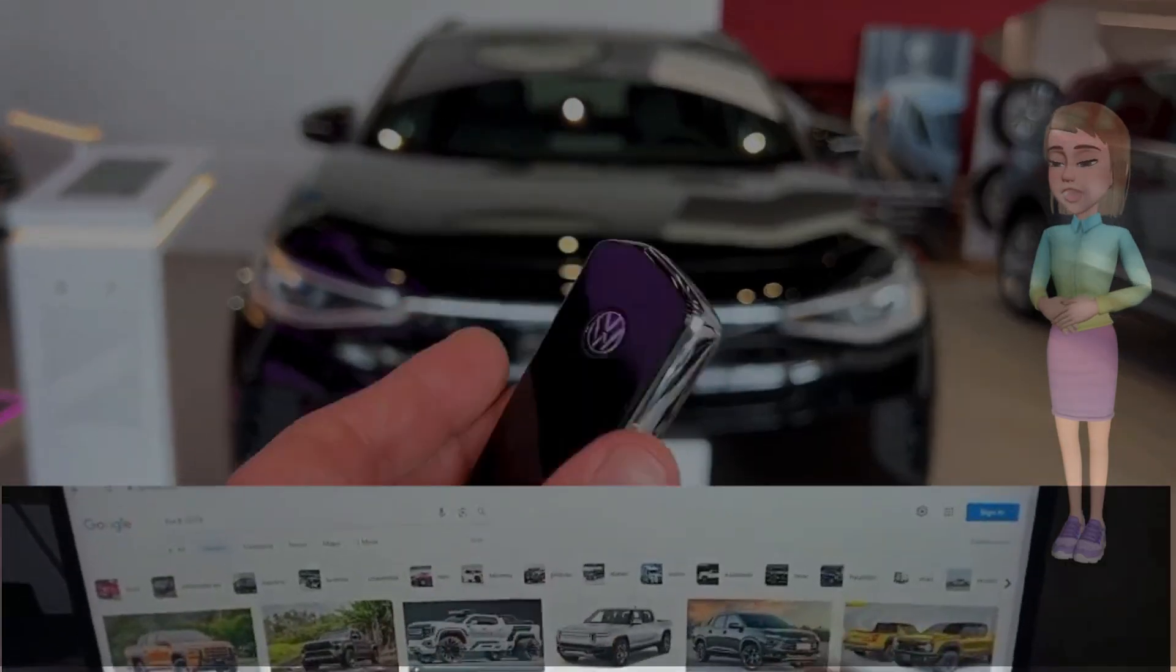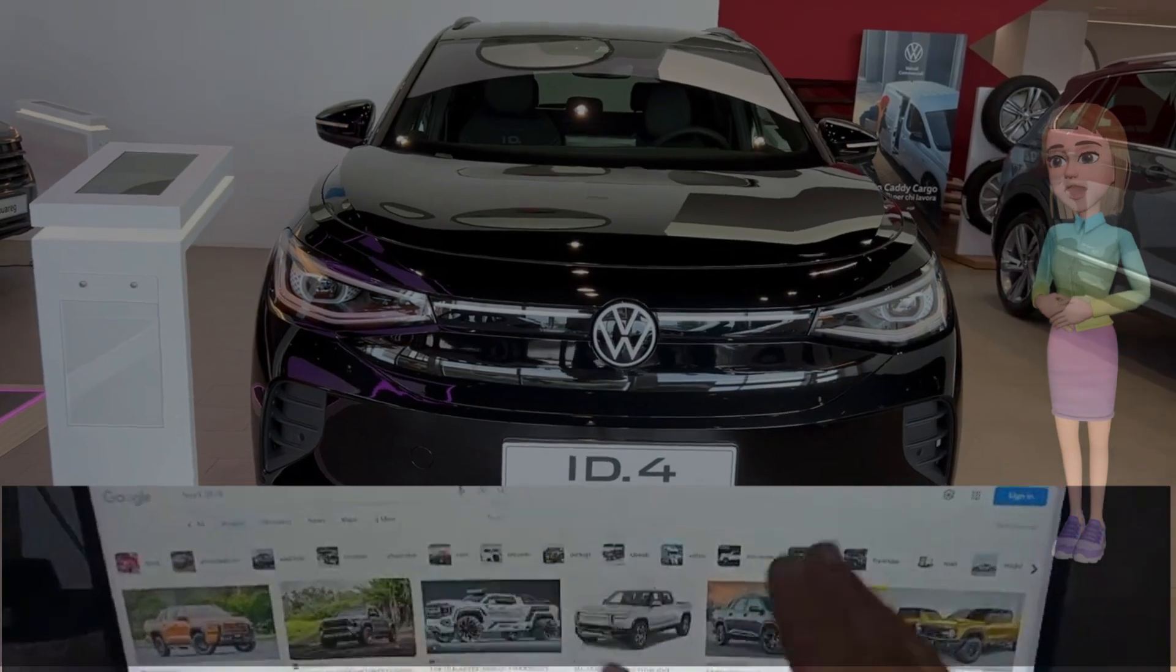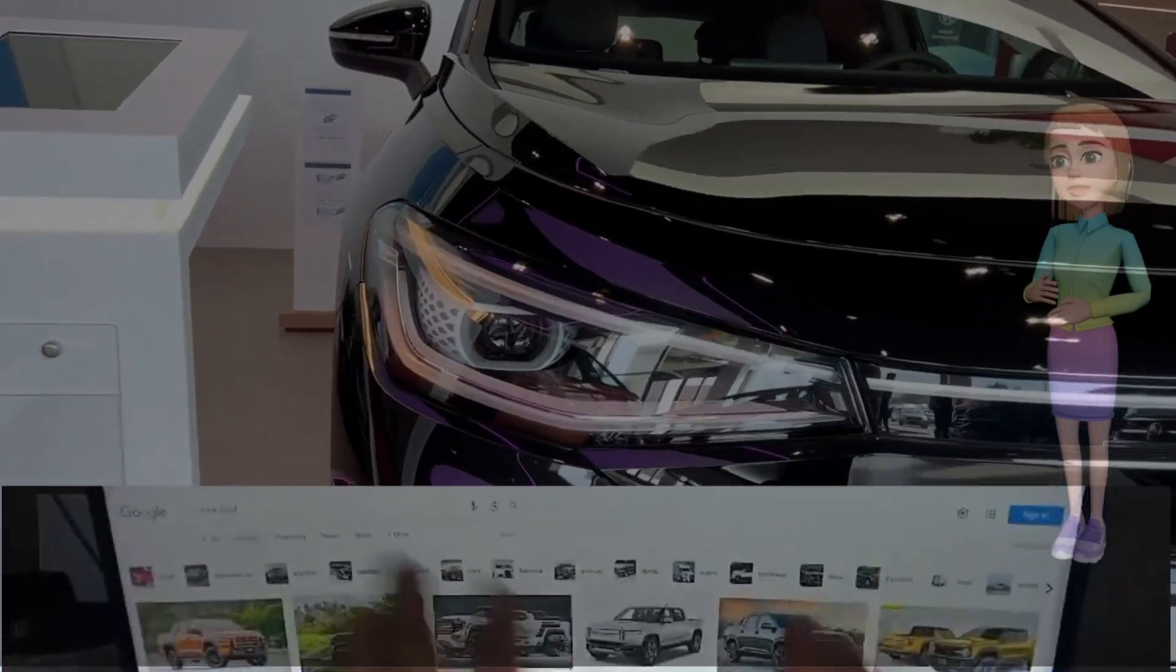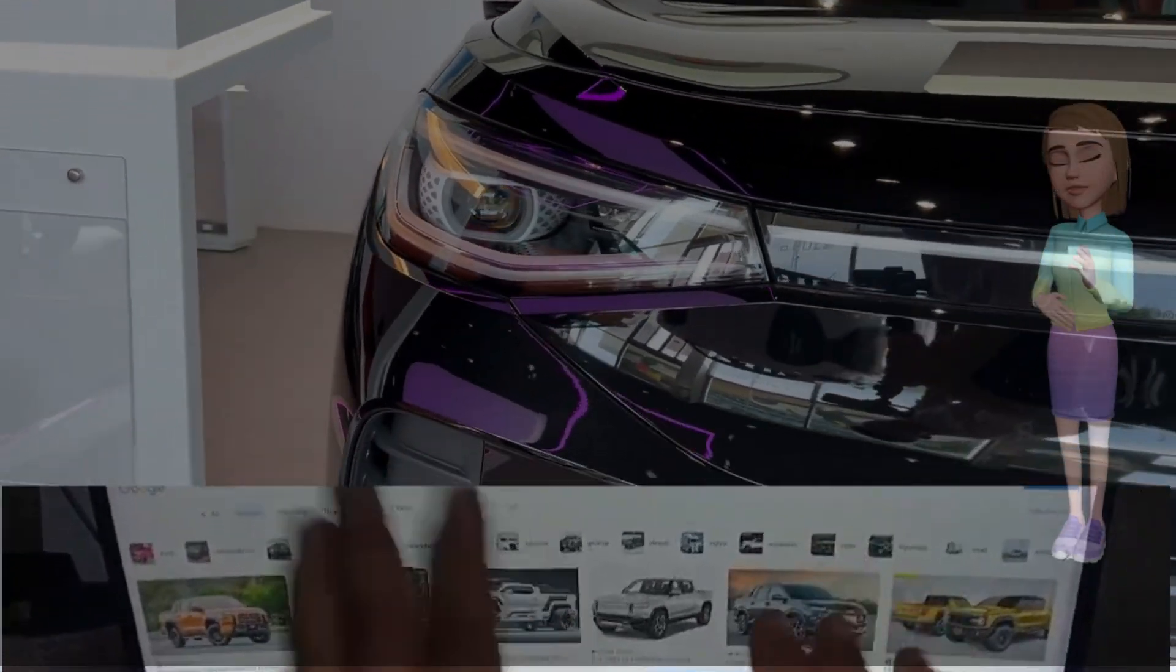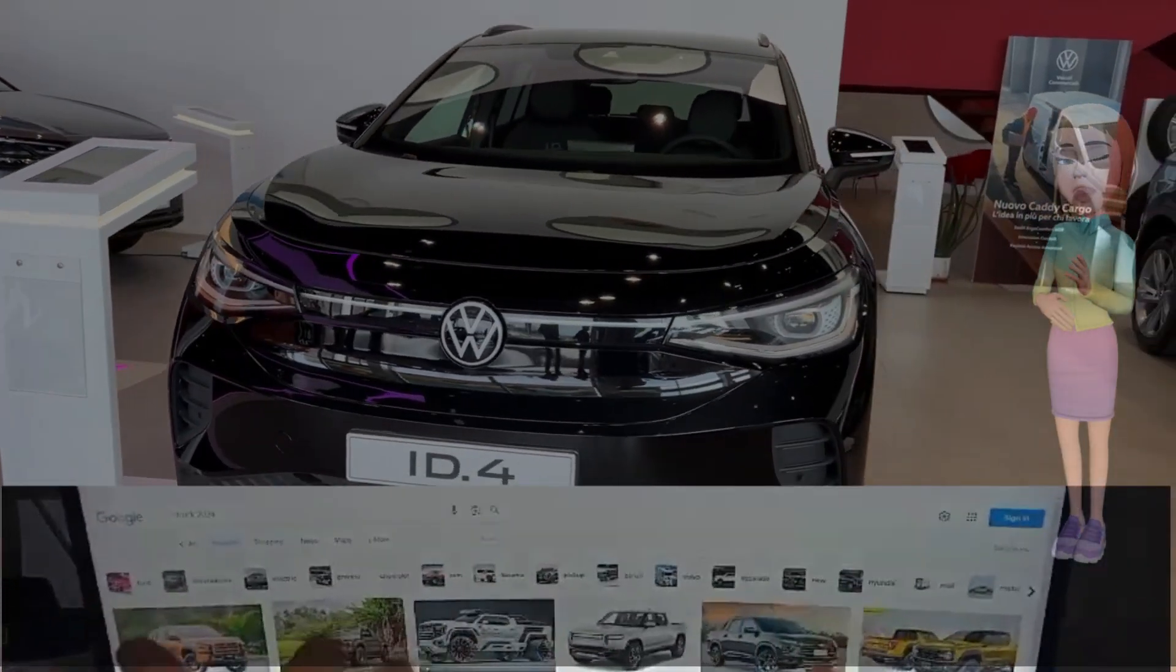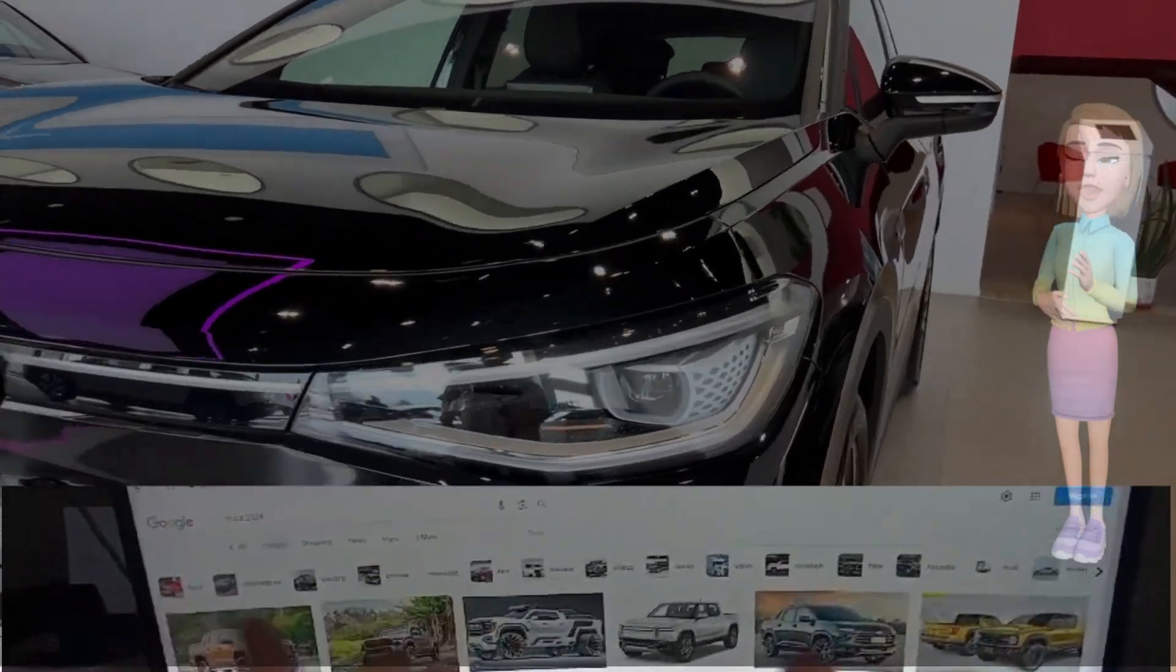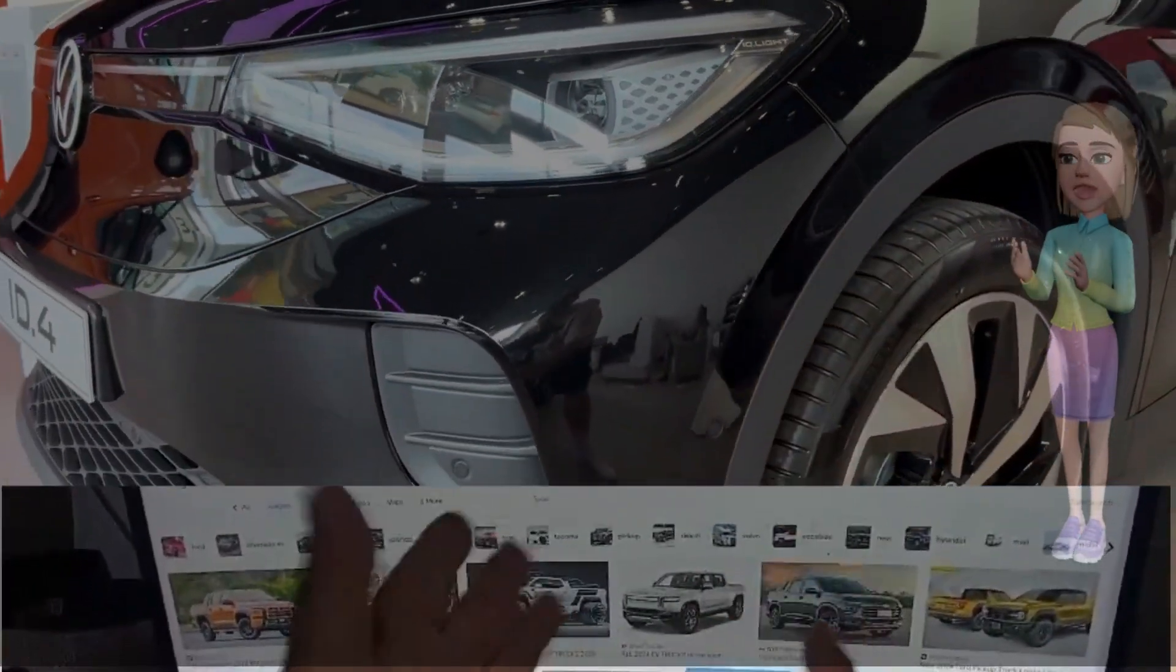The Volkswagen ID.4 2024: Revolutionizing electric mobility. The future of electric mobility is here, and Volkswagen is leading the charge with its highly anticipated ID.4 2024.